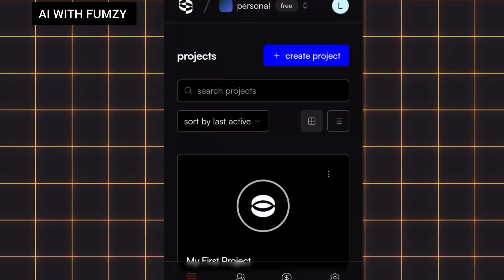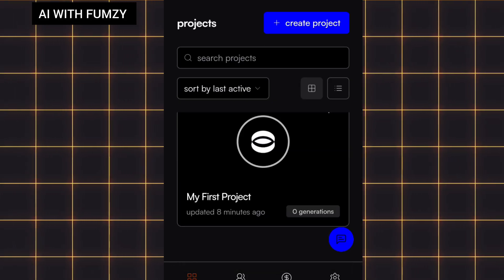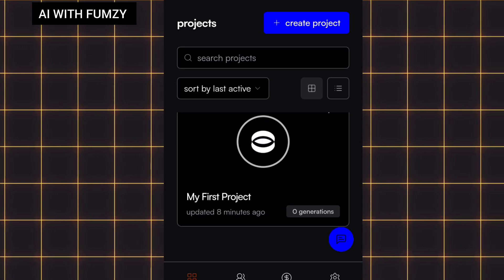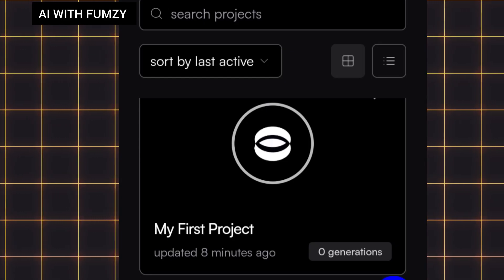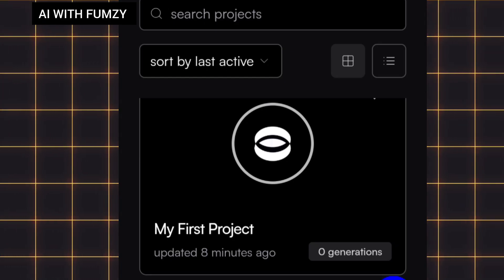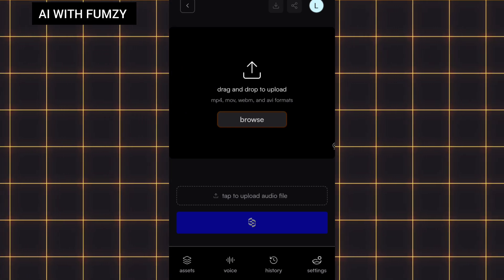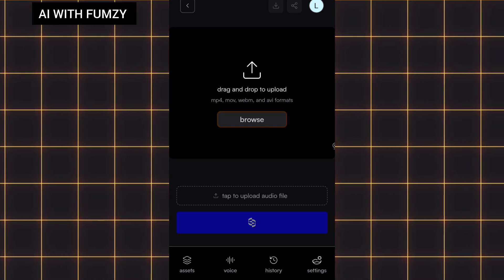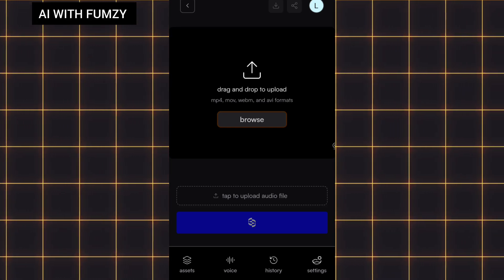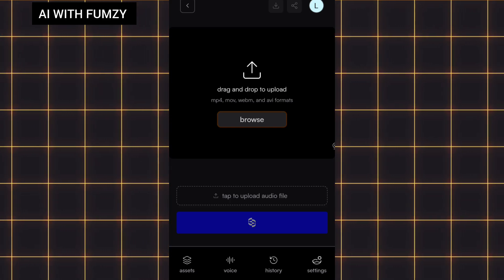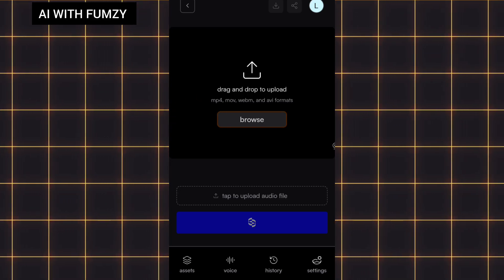Once I have successfully signed into Sync.so using my Gmail account, this is how the interface looks. To create my lip synced video, I'm going to tap on 'First Project.' I haven't generated anything — this is my first time using this AI tool. Once I've tapped on 'First Project,' this is what it brings out. This section is for uploading the video. Drag and drop to upload. I'm going to tap on 'Browse' to upload my video, which is my animated image.